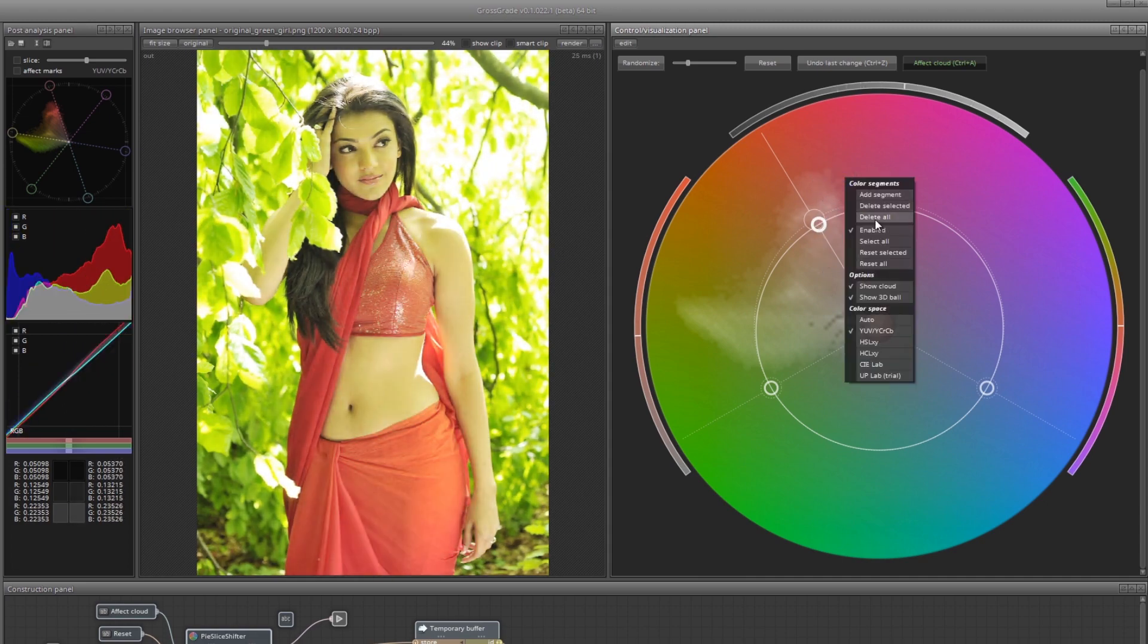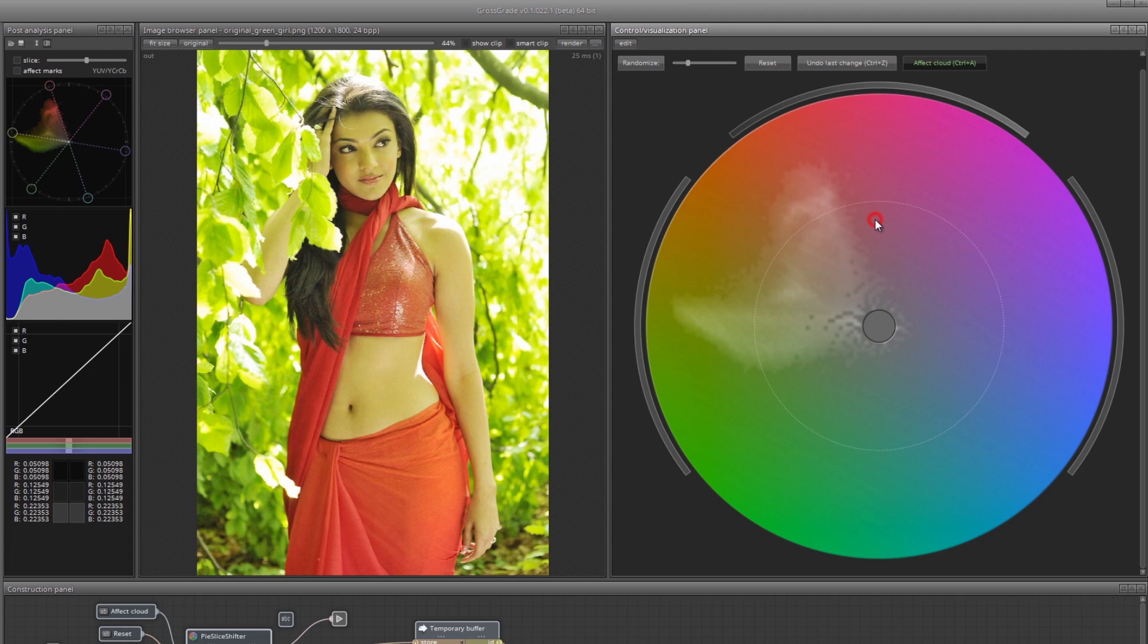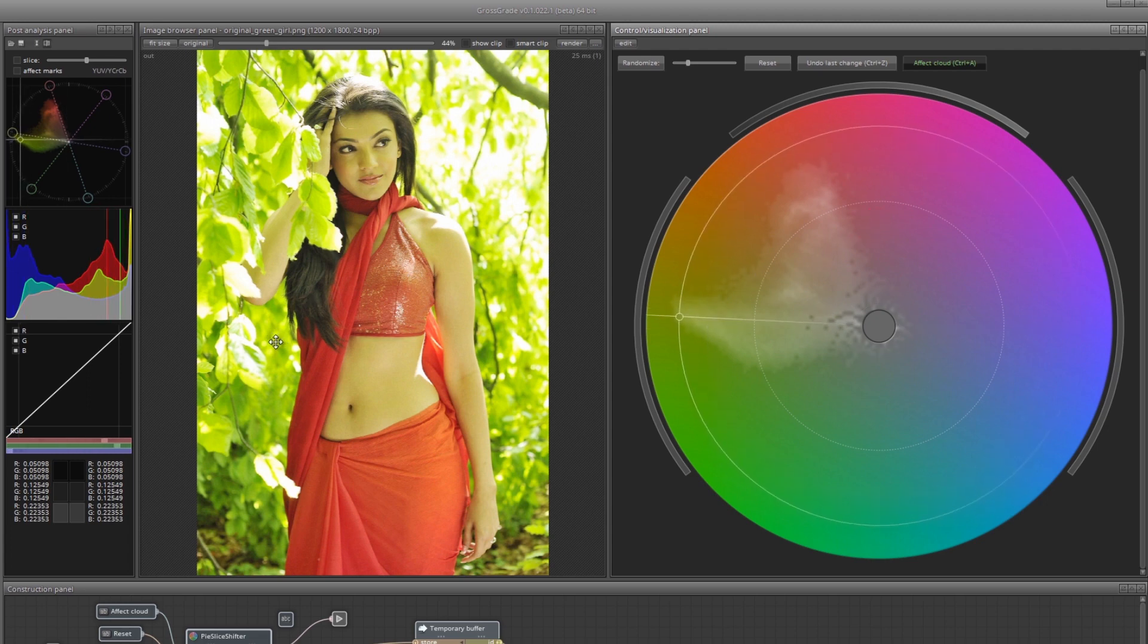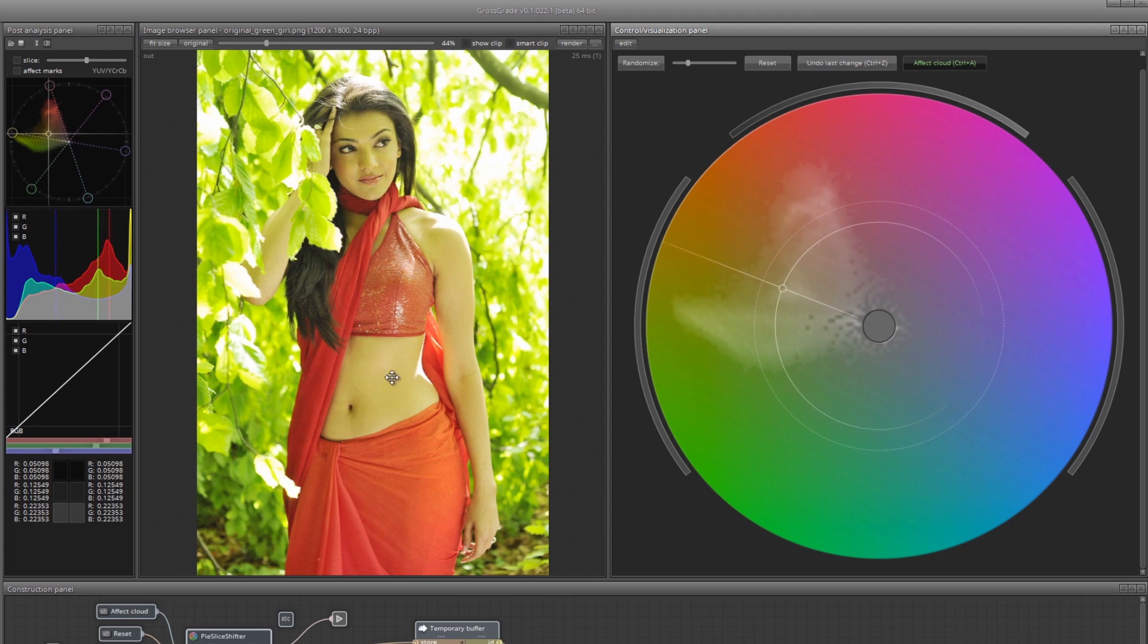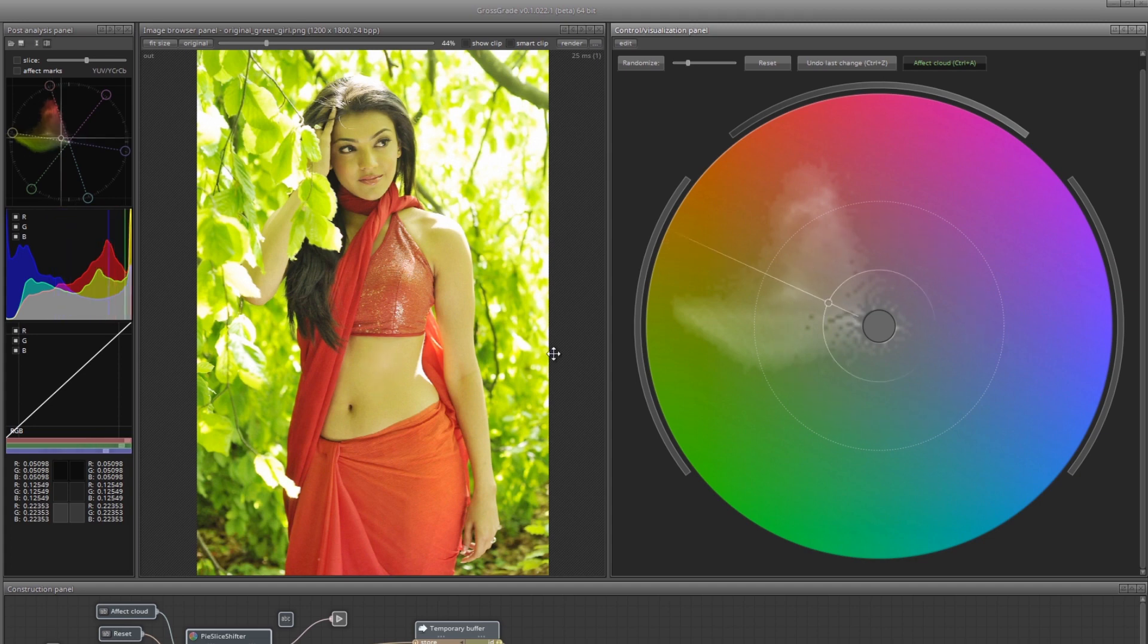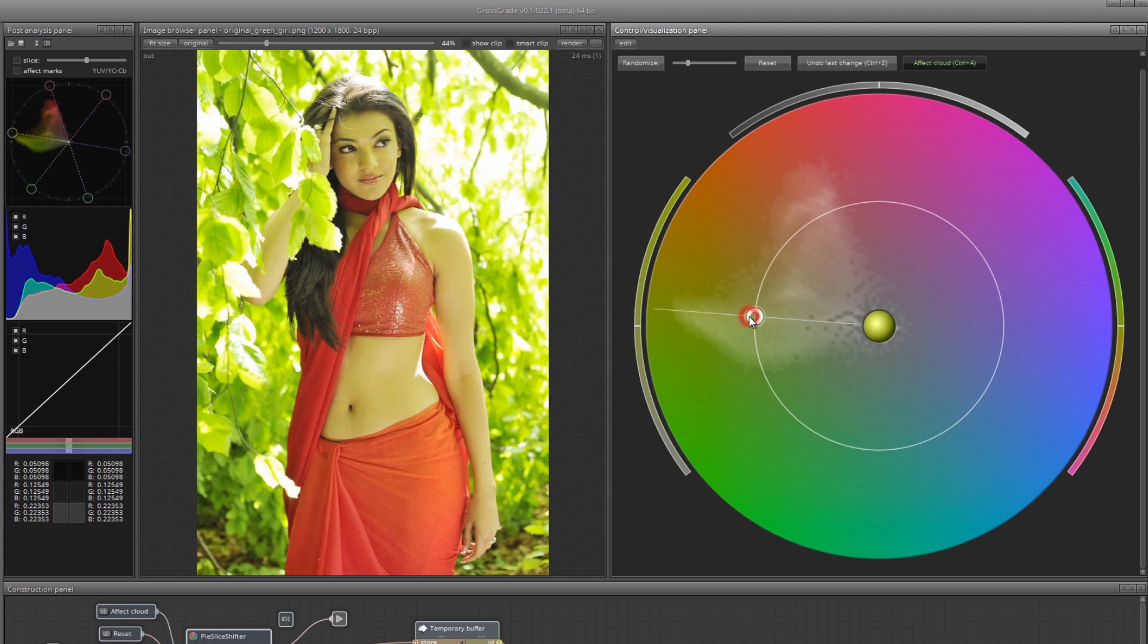Delete all the segments. Placing the mouse over the foliage, we see with the help of the lines where the colors are located in the chart. The skin tones are slightly higher, but very close. And here is a small area between the colors of the foliage and the skin tones.